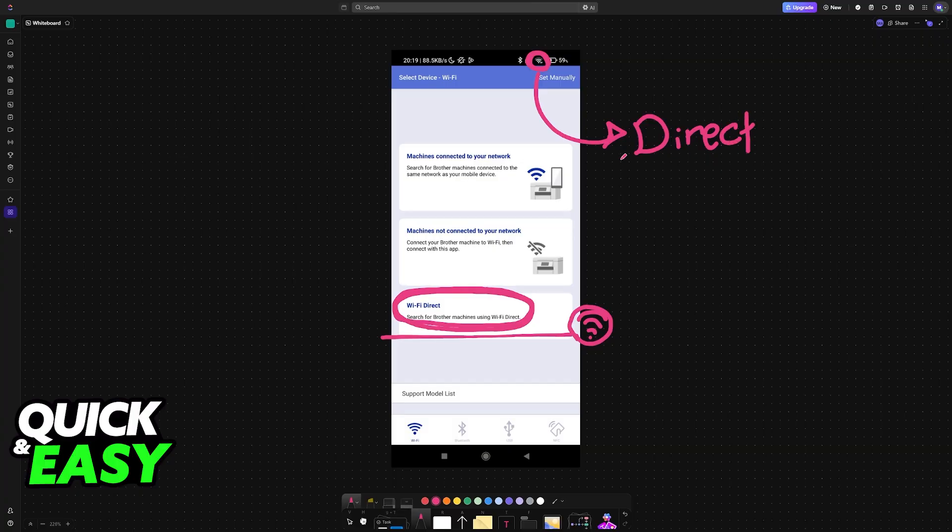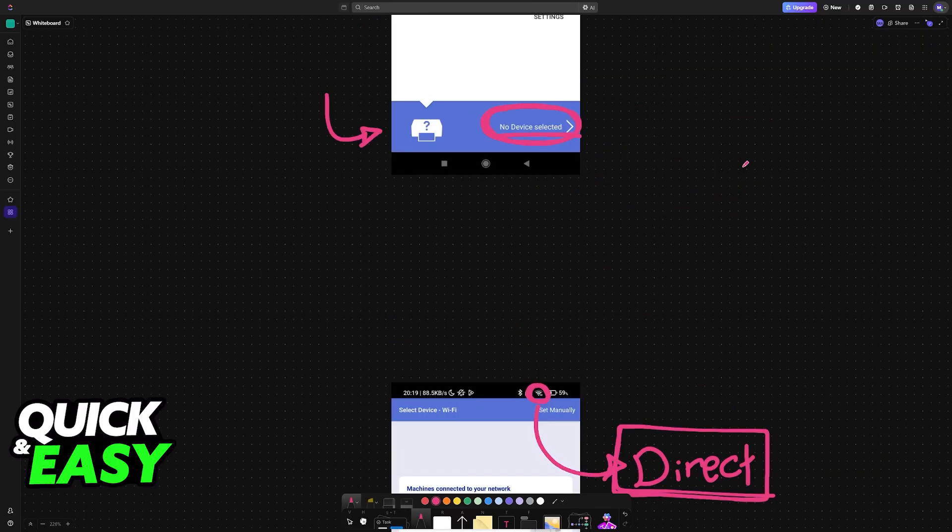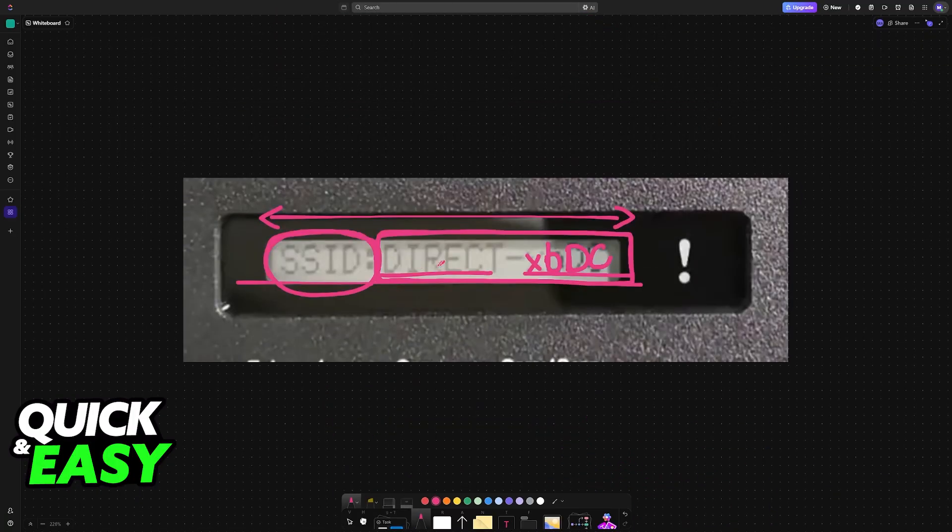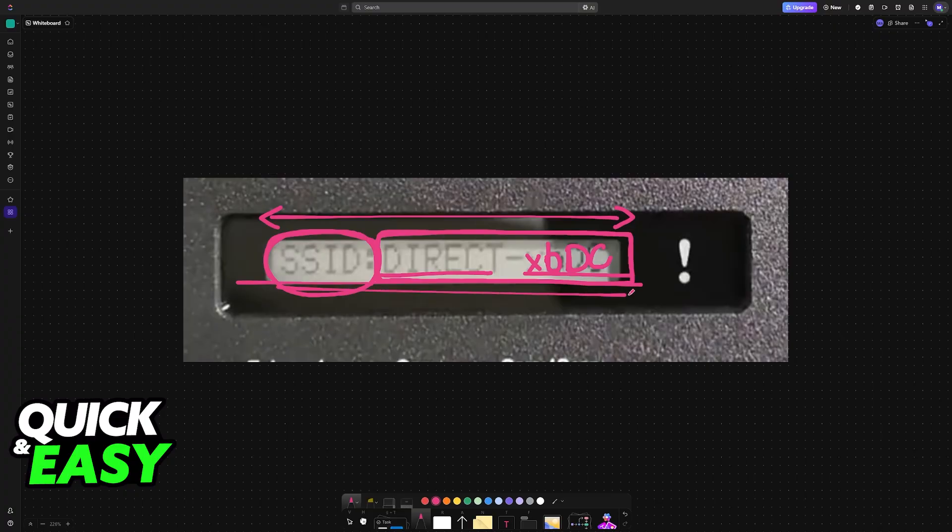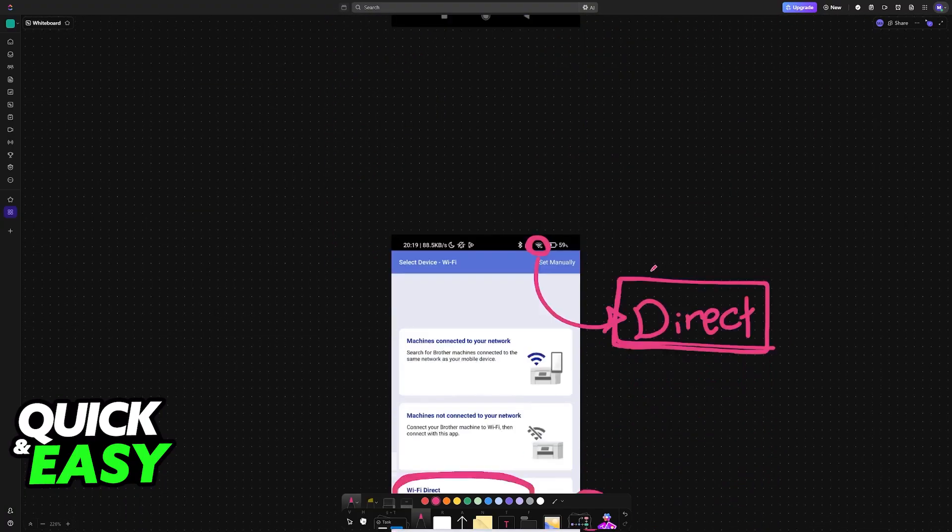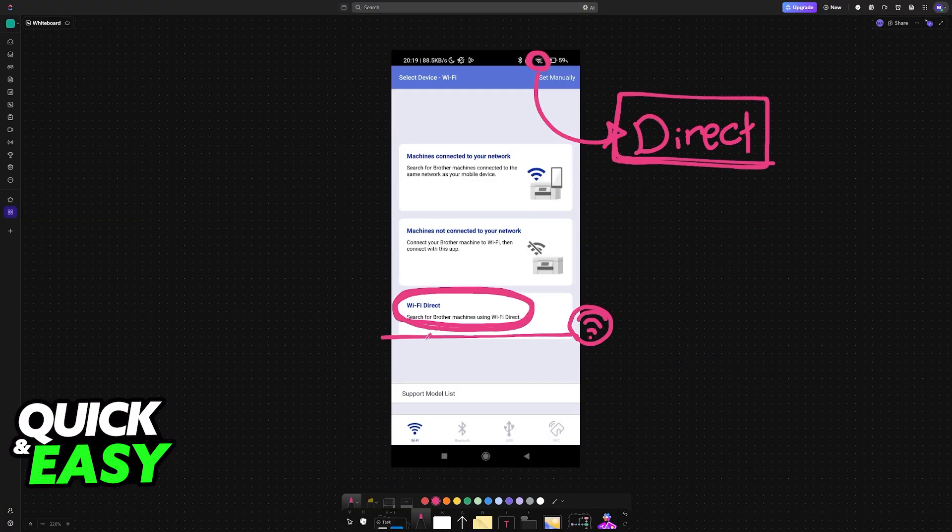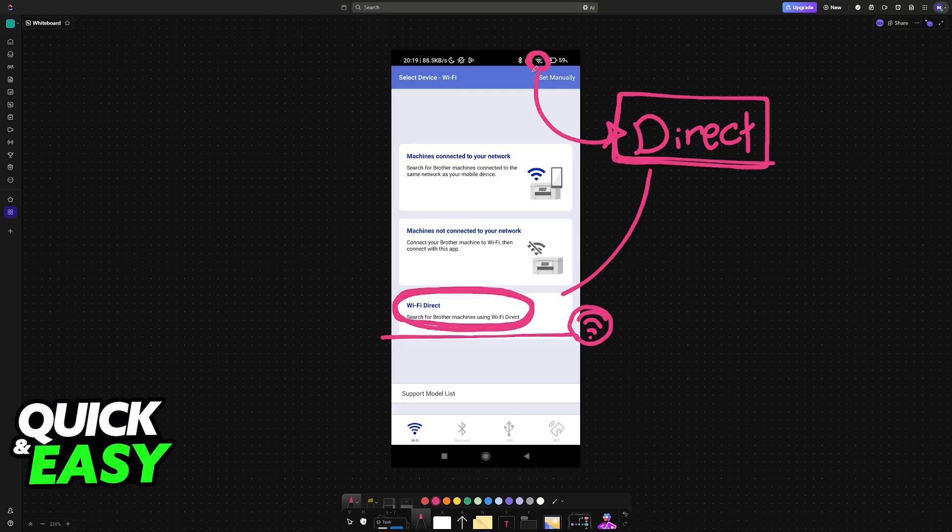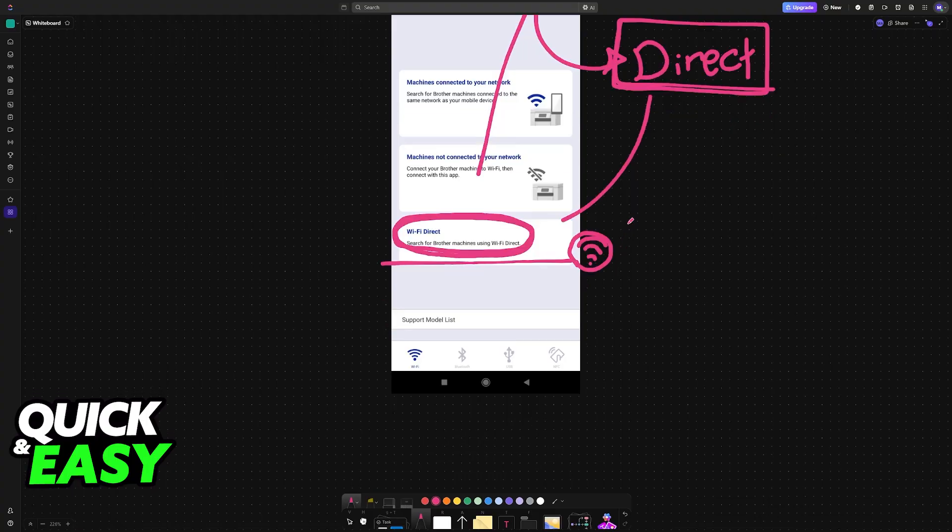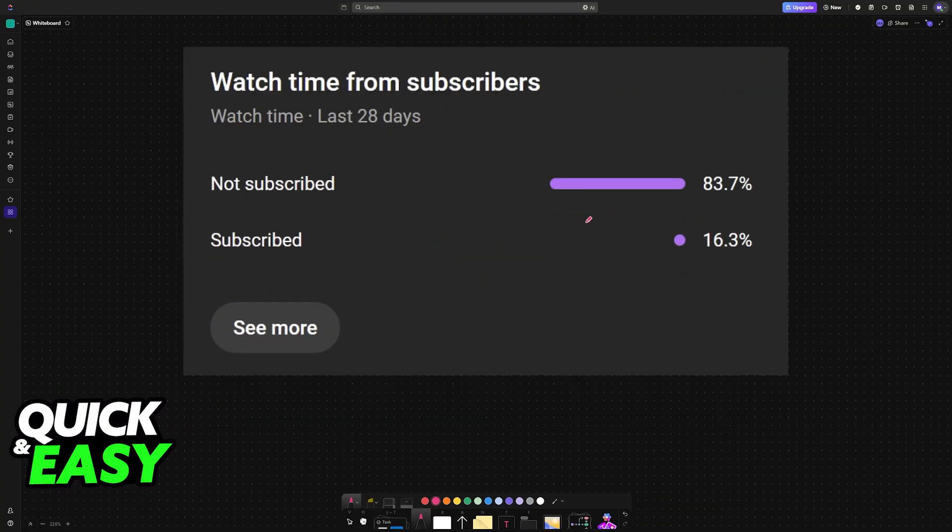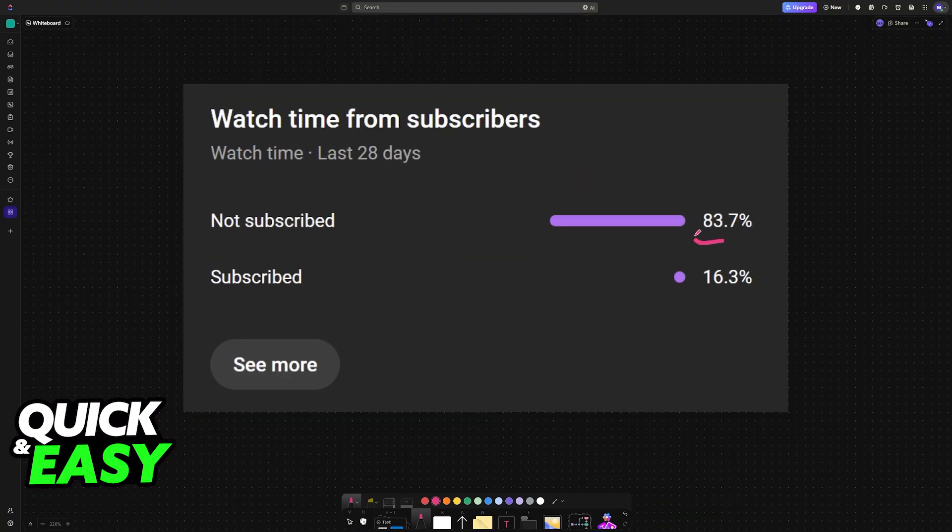So go into the Wi-Fi settings on your phone, connect to the SSID and the password displayed here, and then tap on Wi-Fi Direct. It's going to grab the details from this network, allowing you to connect your printer to Wi-Fi.